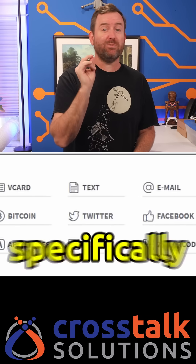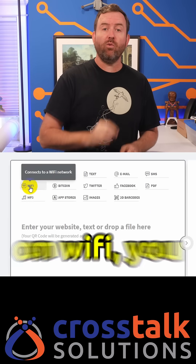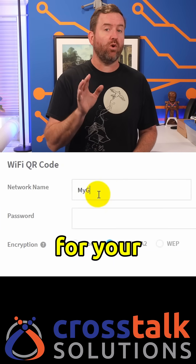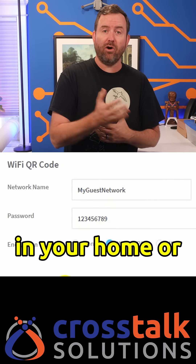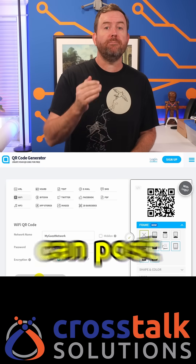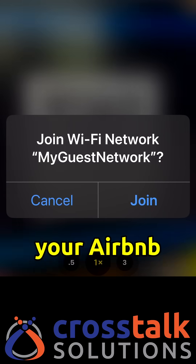Let me specifically draw your attention to Wi-Fi. When you click on Wi-Fi, you can enter in the SSID and password for your wireless network — for example, a guest network in your home or office. This generates a QR code that you can post in your waiting area or on the fridge of your Airbnb, that people can scan to join the Wi-Fi network rather than having to search for the SSID and enter the password.